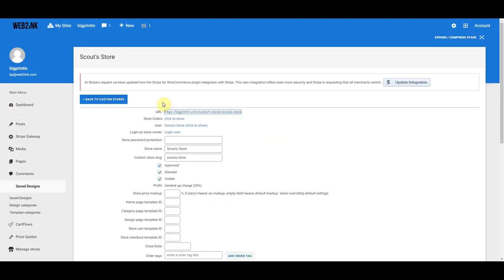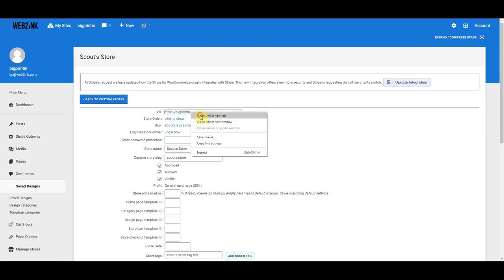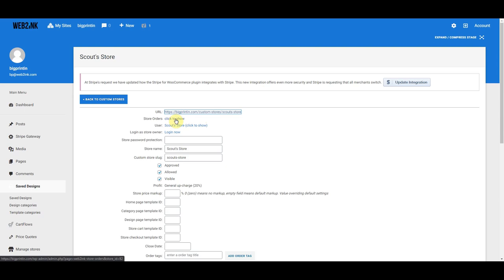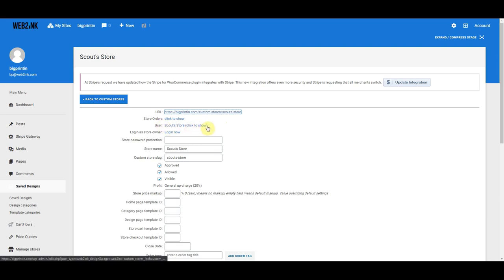This is now the admin section for Scout Store. Right here is the URL — I'm going to right-click and open that in a separate tab. Right now there's nothing on there. When store orders come in, you can click here to see the store orders, which will show only orders from this particular store. There's also a user field, which links to the client's user account information.